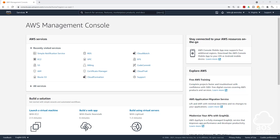Hello, and welcome back to another lecture. In this lecture, we are going to create a folder on our computer for our Terraform projects.